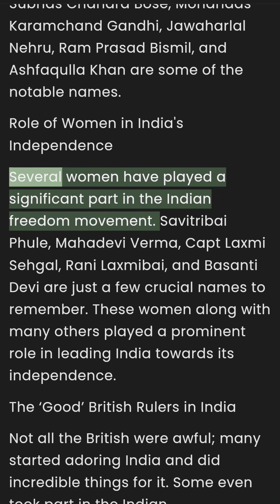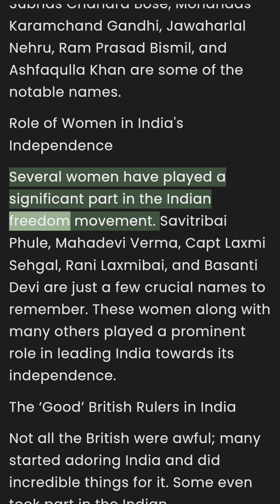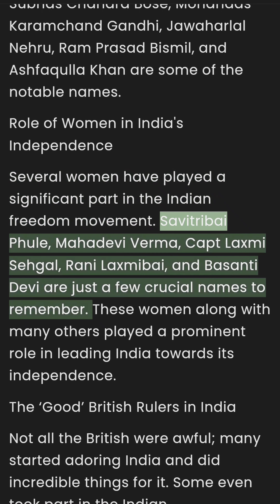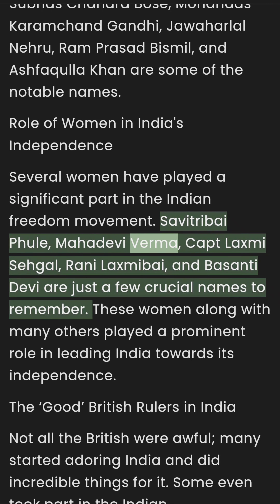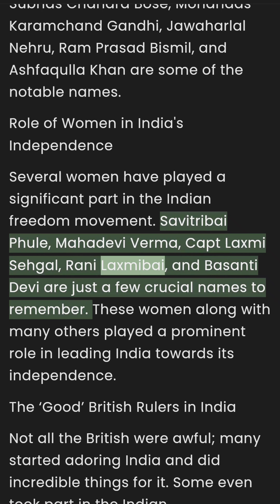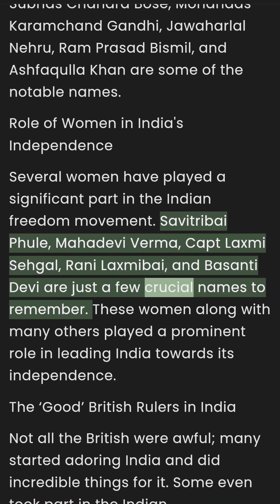The Role of Women in India's Independence: Several women have played a significant part in the Indian freedom movement. Savitribai Phule, Mahadevi Verma, Captain Lakshmi Sahgal, Rani Lakshmibai, and Basanti Devi are just a few crucial names to remember.